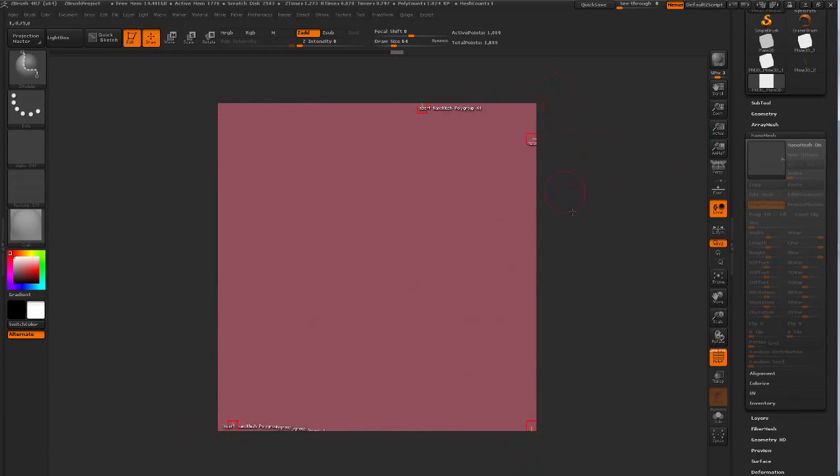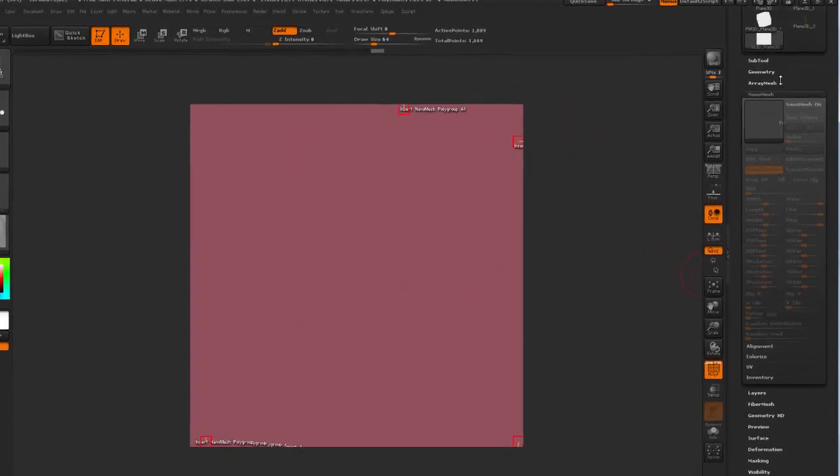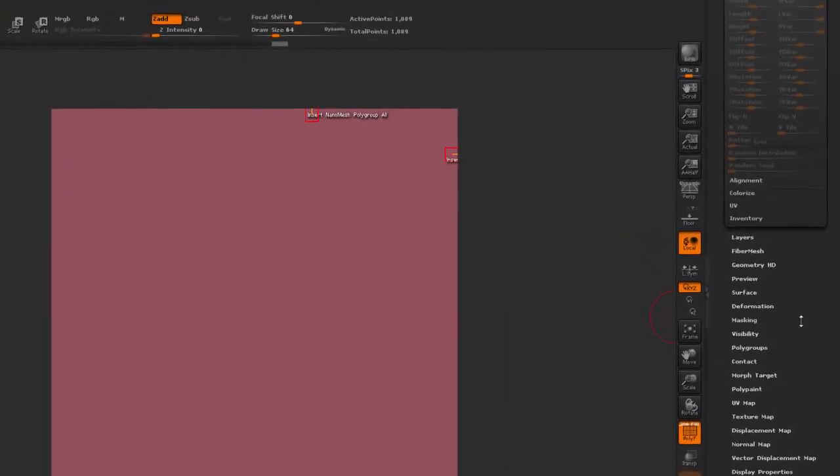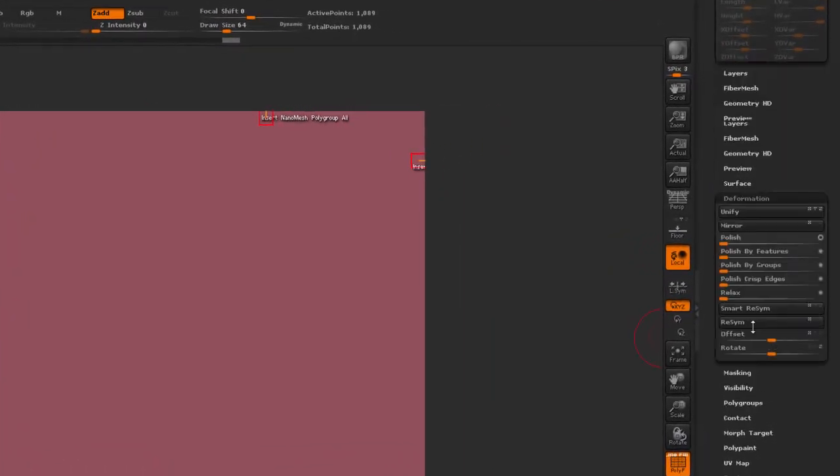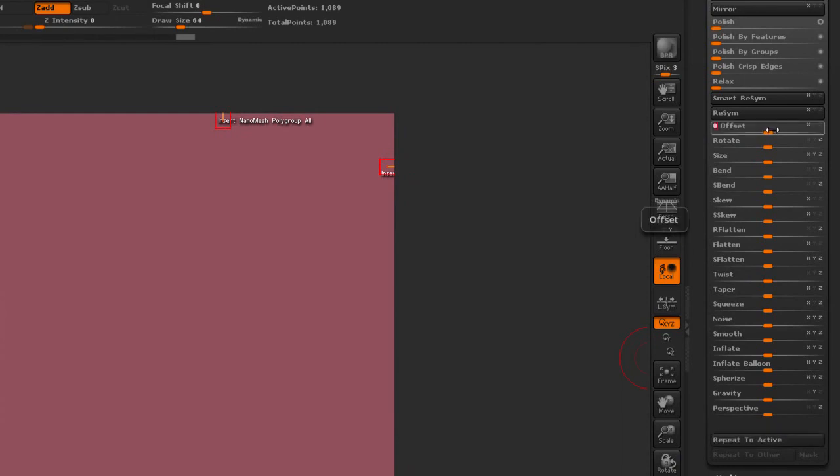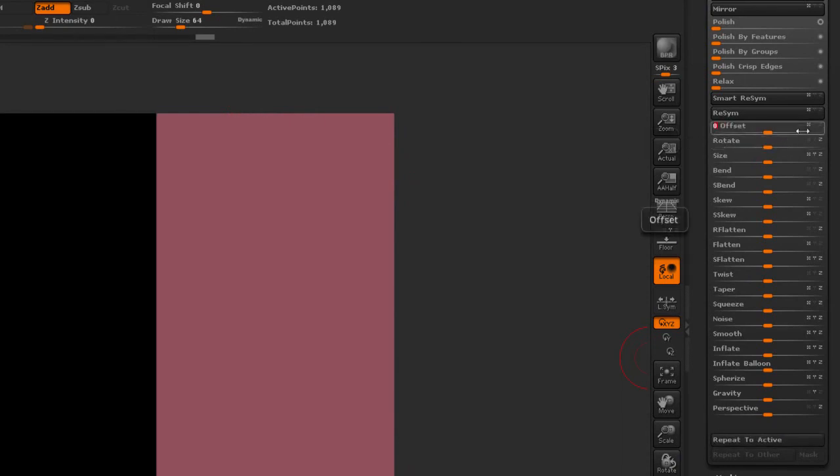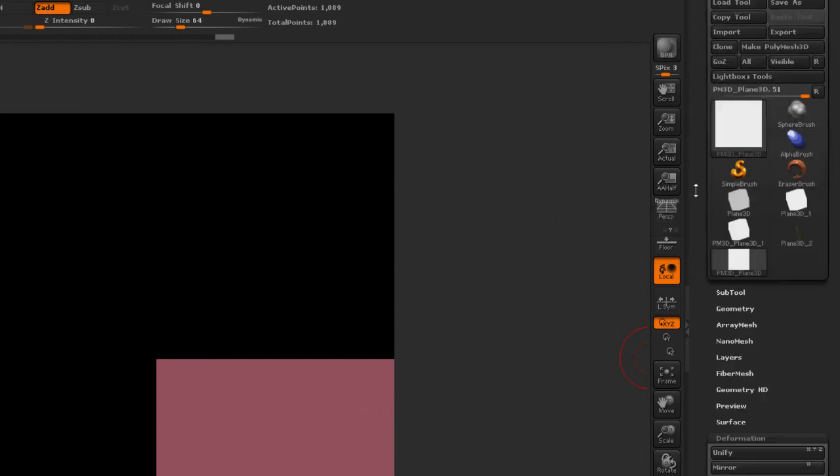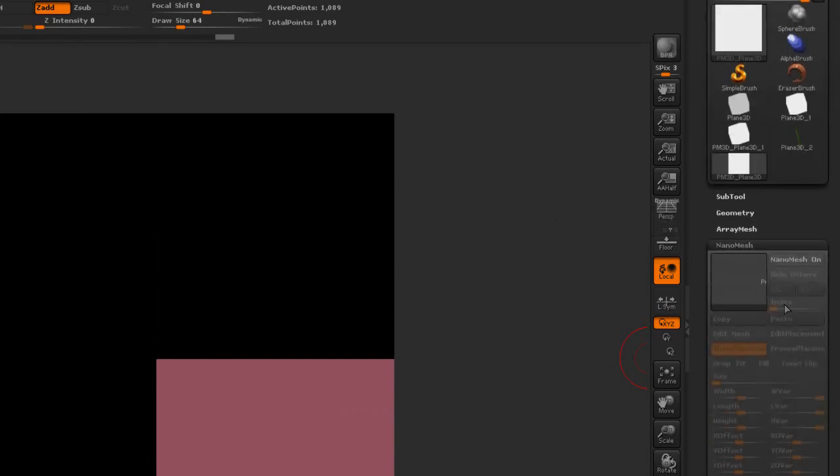So now I have the plane filling my canvas completely and I'm going to go down to the deformation palette and under the offset I'm going to apply an X offset of 100. And then turn on the Y offset and turn off X and do another offset of 100.